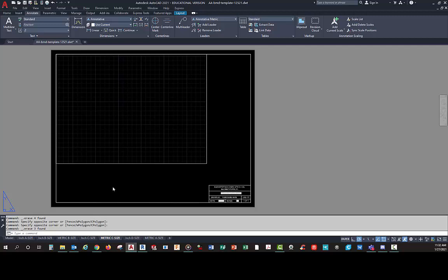Then you'll have your A through D layouts — both inch and metric — and that's what you want. That's all I've got for now. I'll come back with part three and we'll work on some other things to help us get our title blocks, layouts, and template fully set up.